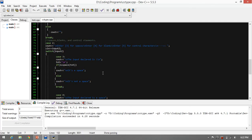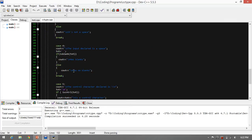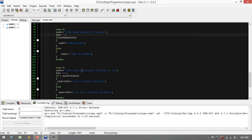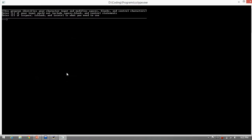For the isspace function, we declare the input as backslash n. For isblank, we did not declare anything. We just declared a blank space. For iscontrol, we declared the control character, backslash n. Let's try the program.